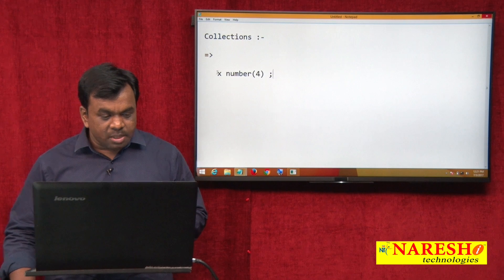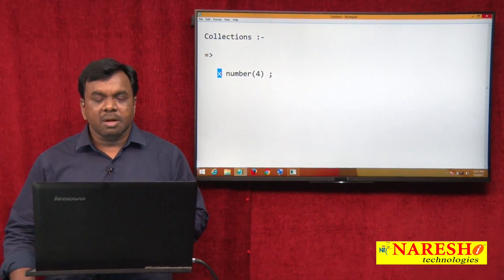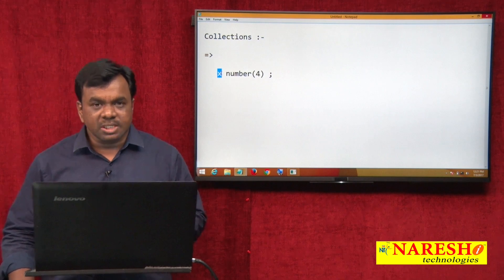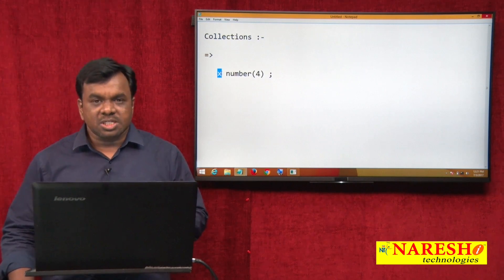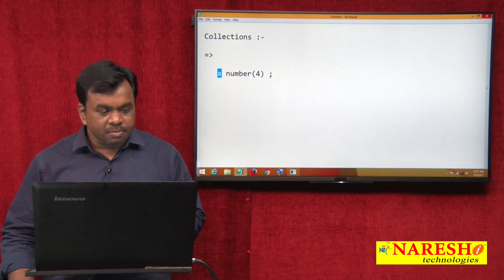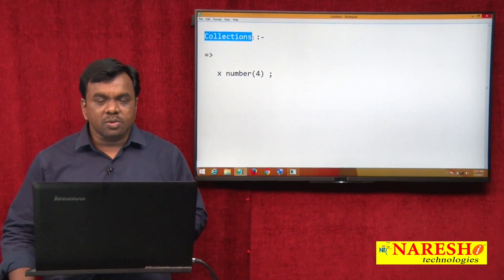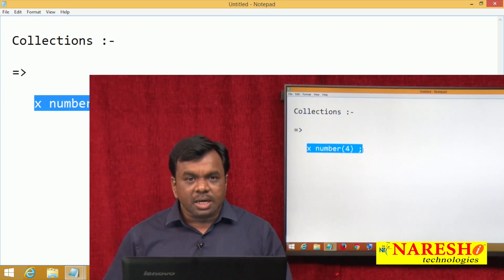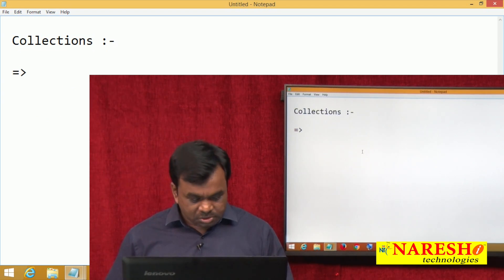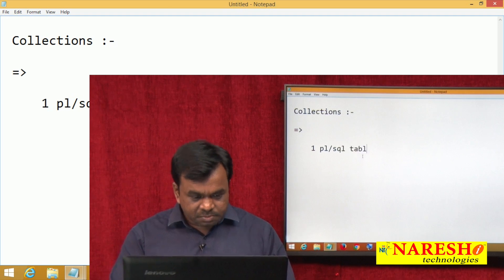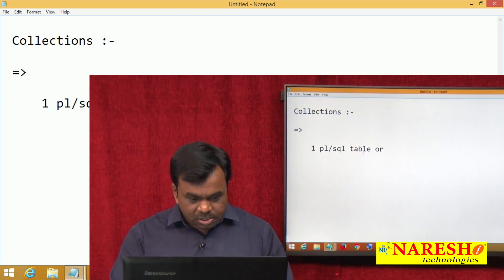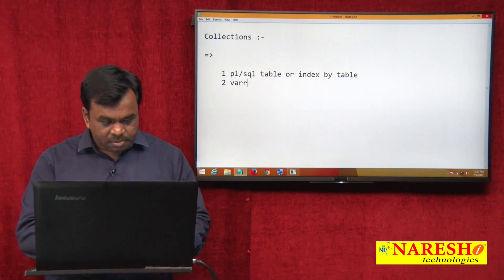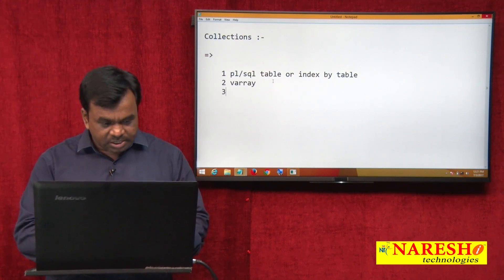Into a scalar variable x you can store one number — a 4-digit number. That type of variable is called a scalar variable, but a collection variable allows a group of elements. In PL/SQL, collections are three types: one is a PL/SQL table (also called index-by table), the second is a VArray, and the third is a nested table.